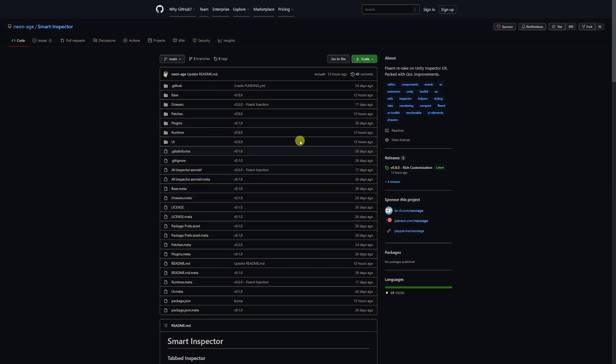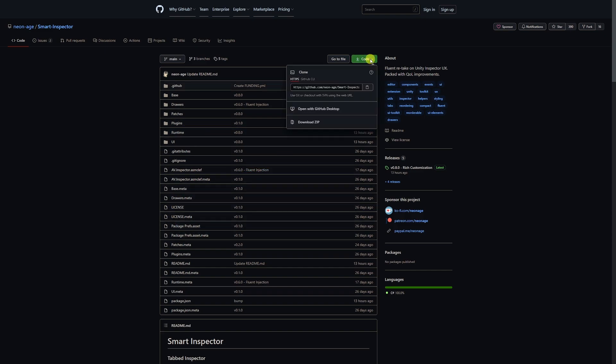If you want to get this package, go to the top corner where it says Code, drop it down, and you need to clone this repository. Just press download the zip and download that to anywhere you want - your desktop or wherever you usually save files.